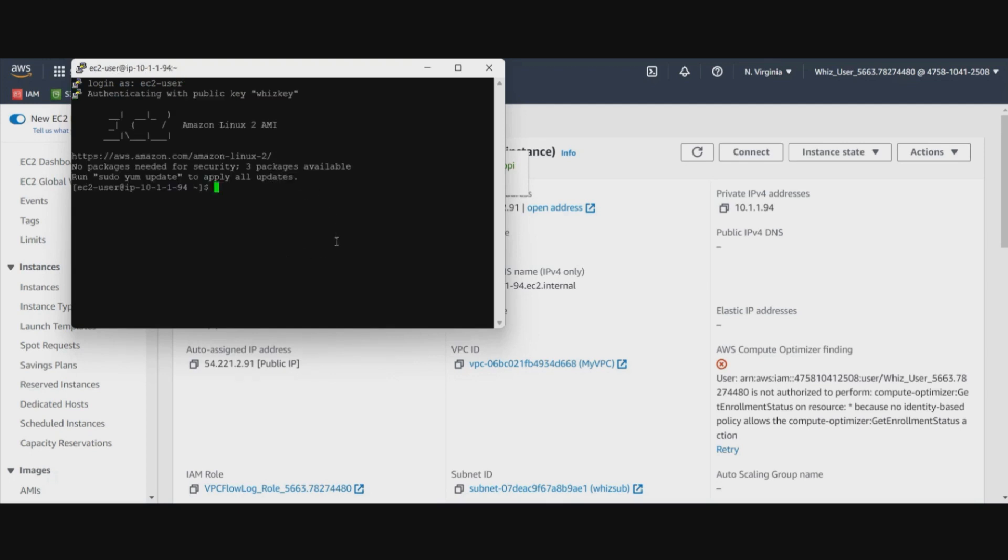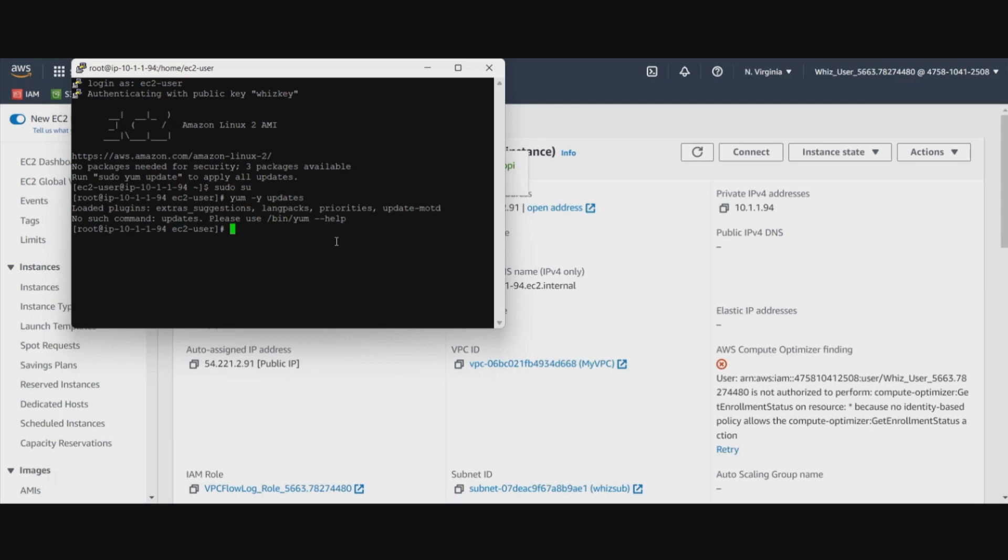We will run certain commands on this to install the HTTP server on top of this and then run that. We will create an index file which will put some message when we will access the server from the internet. So let's run all of these commands here one by one.